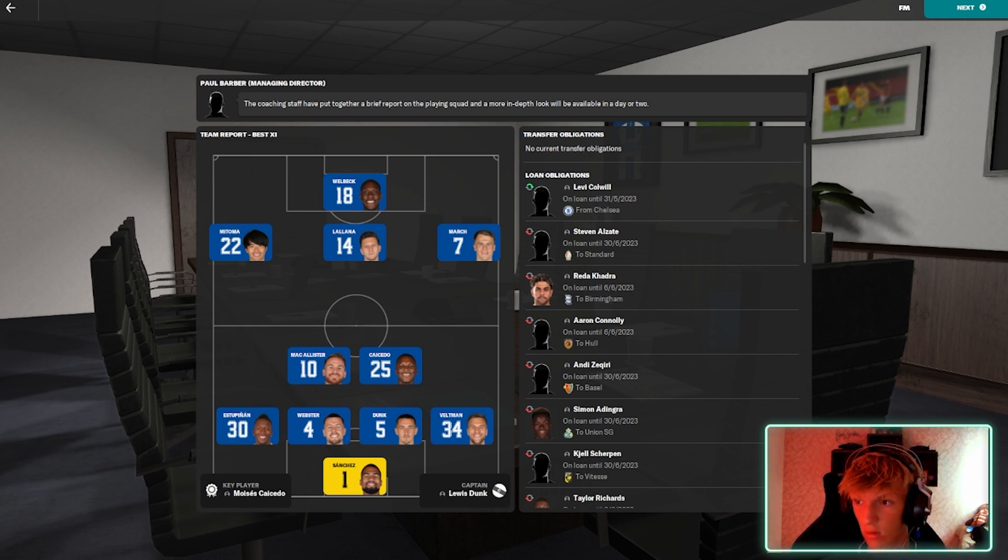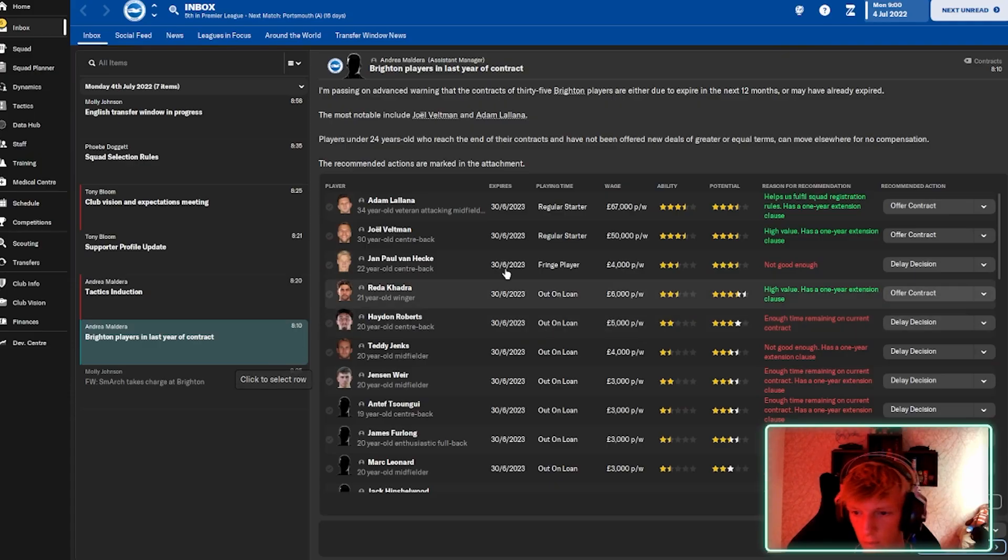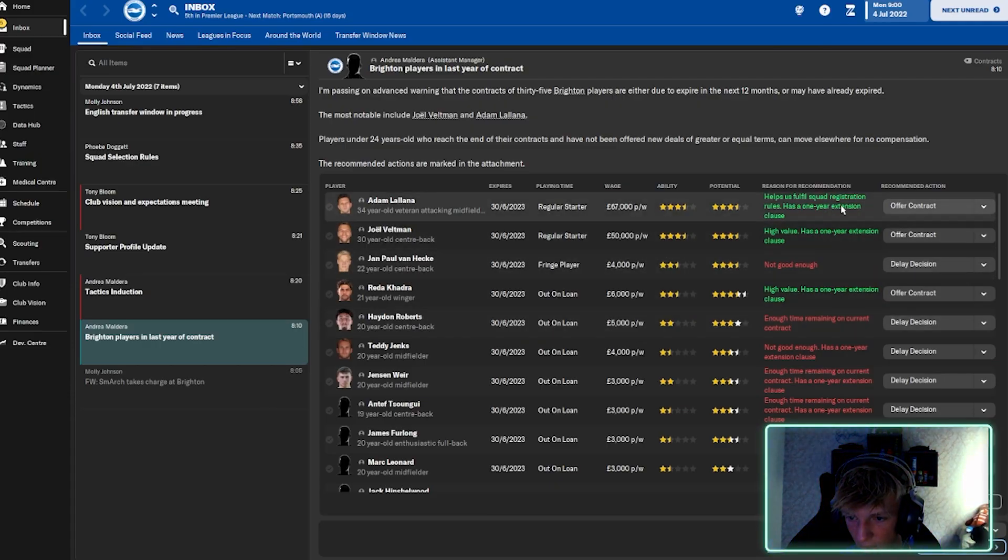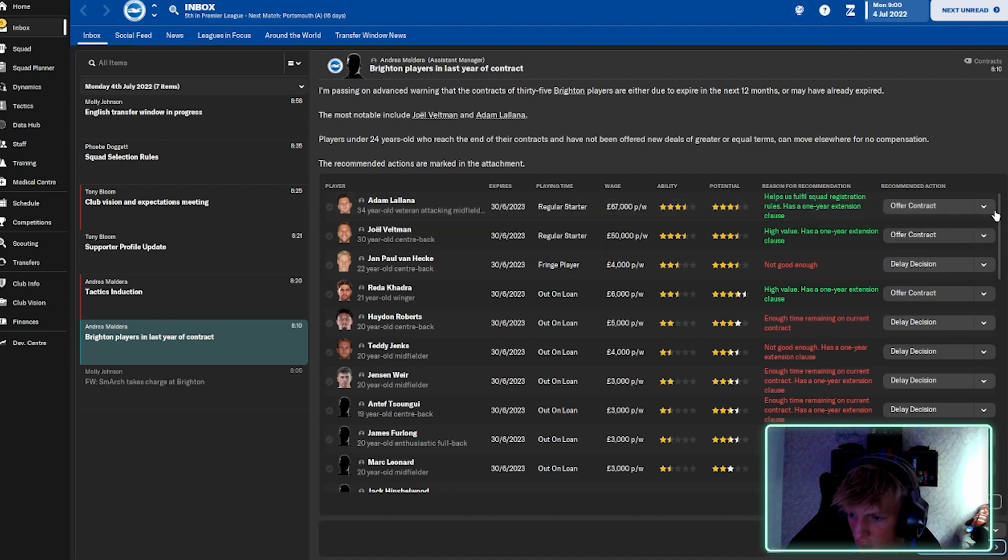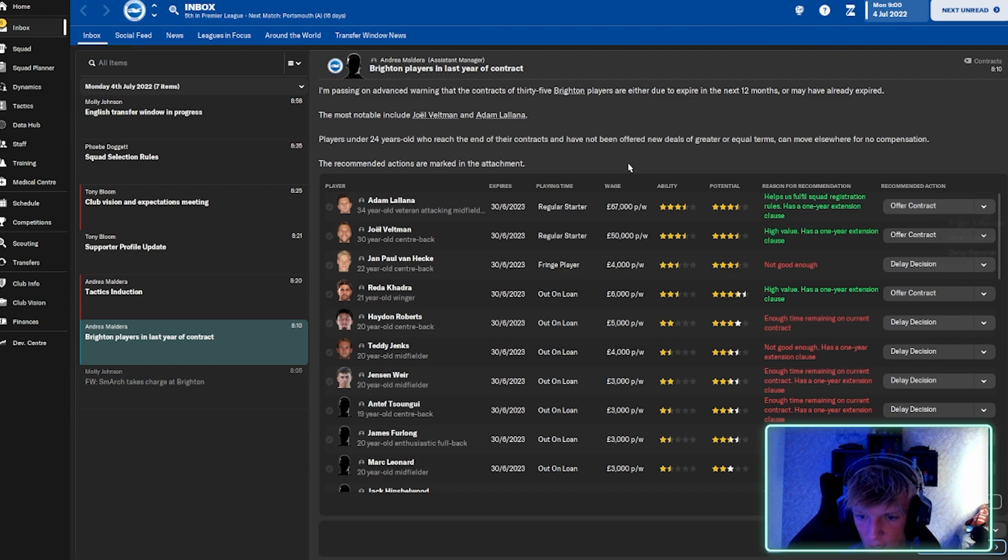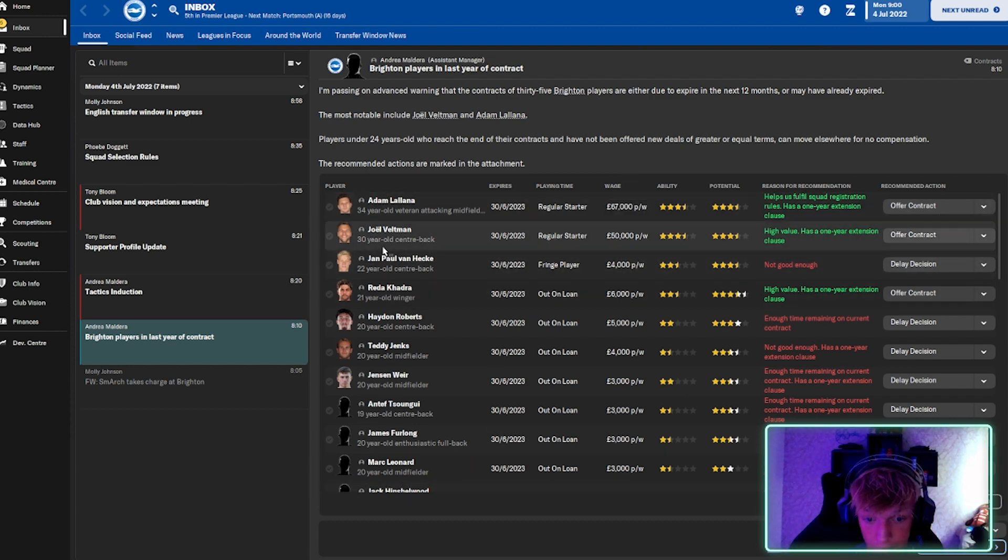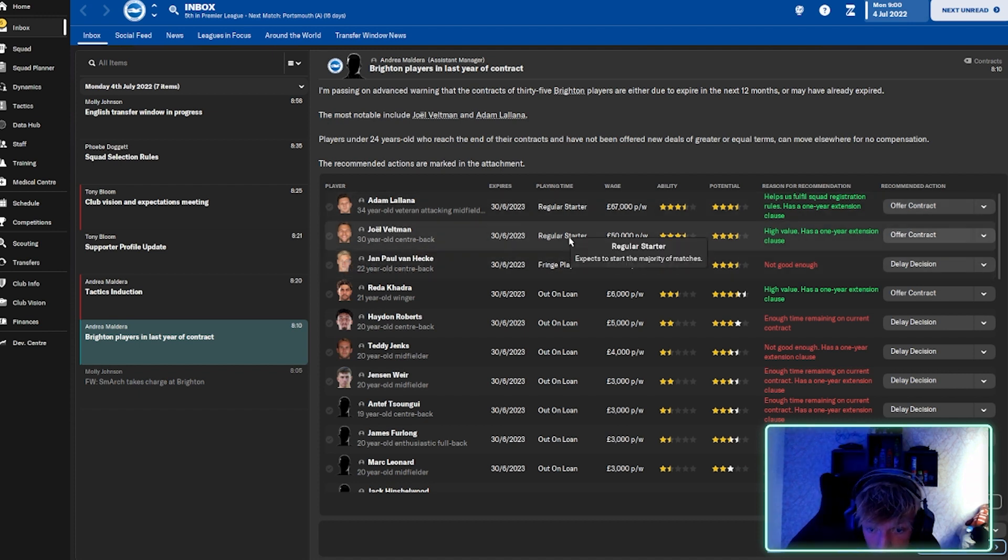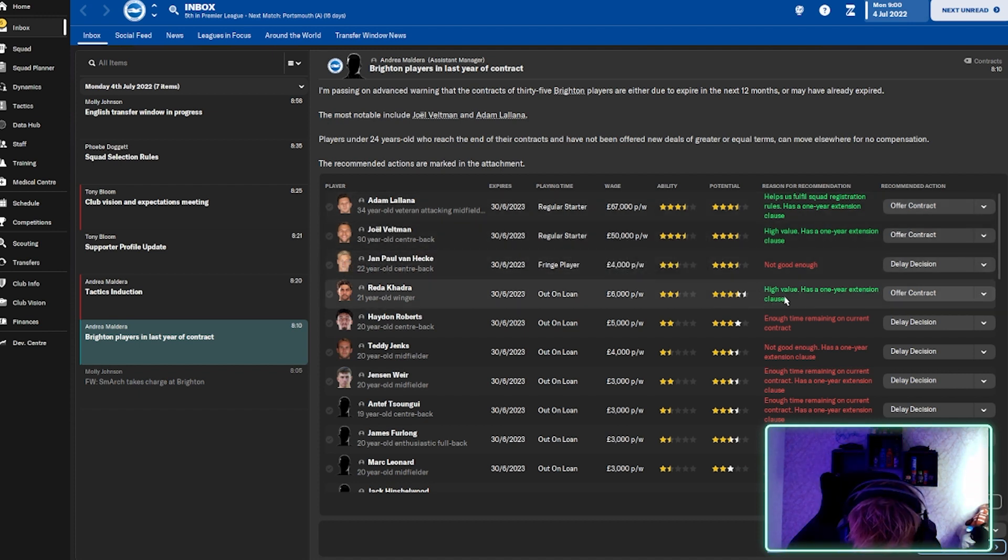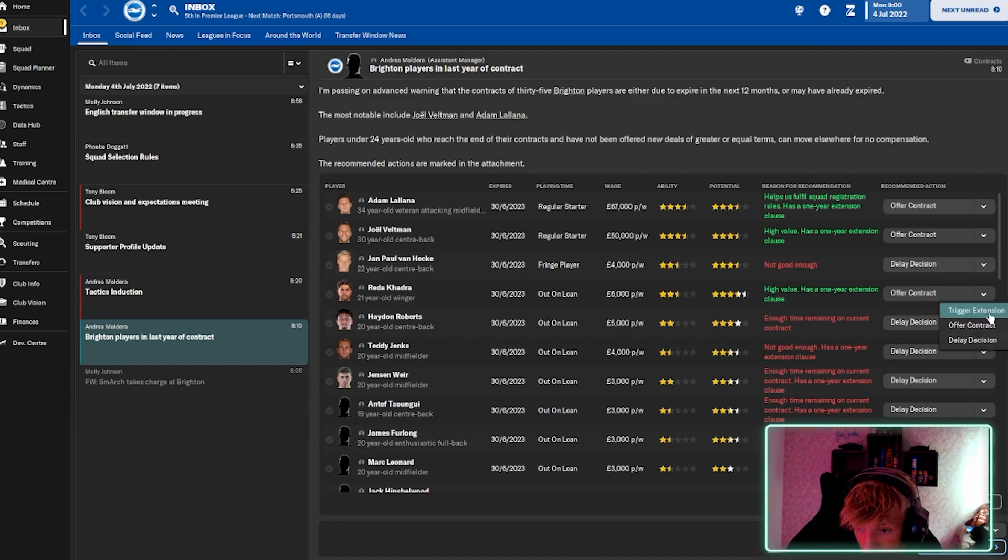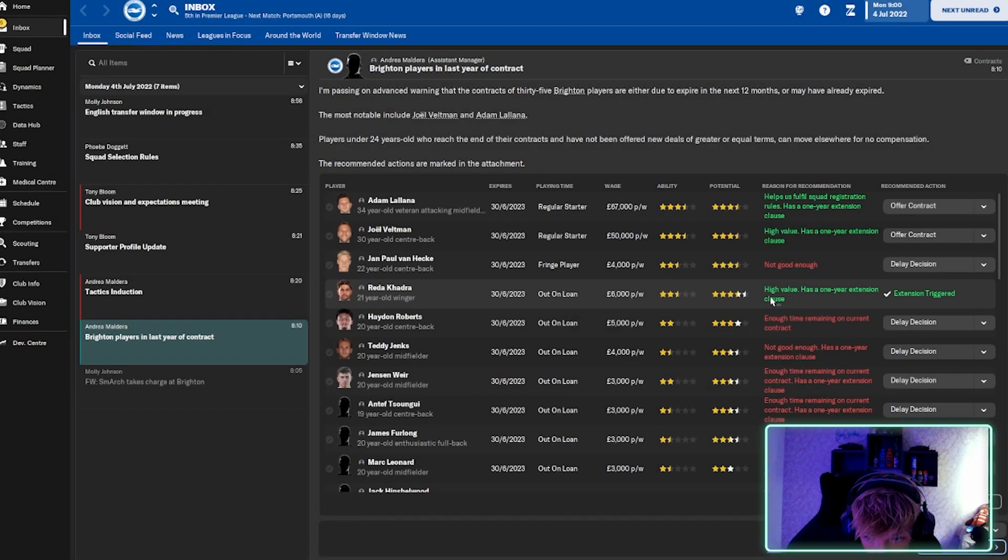Top earners. Dunk. Brighton plays in last year of contract. Helps us fulfill squad validation. Has one year extension clause. Just because we get money will trigger the extension. Oh, that wage is very high though. Hang on, I won't do that yet. High value has one year extension clause. Because his wage is not that high. I'll just do one year extension. There we go.